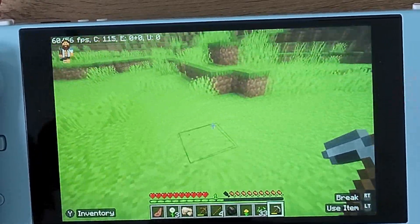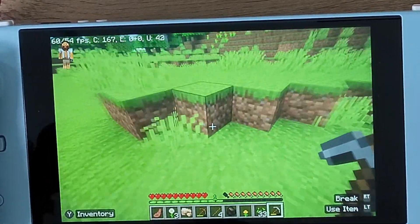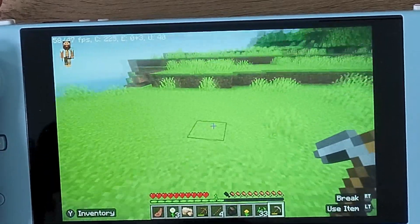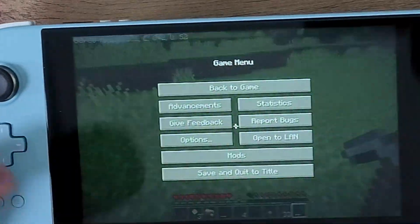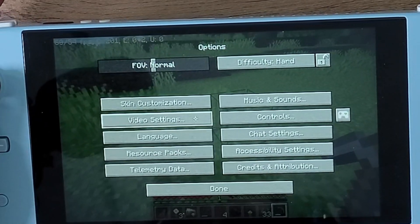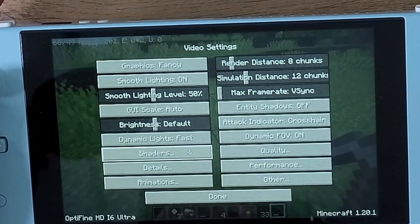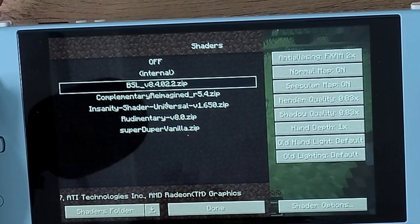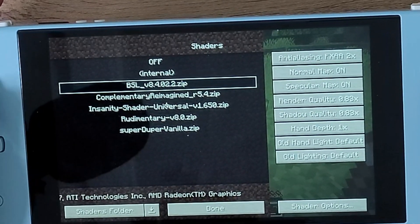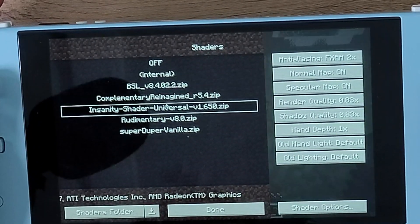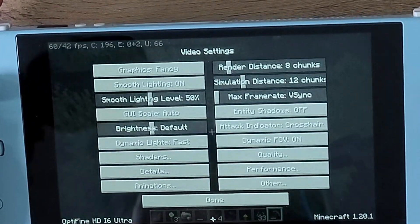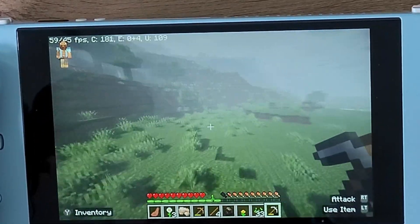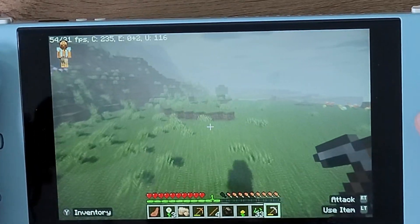That's how it looks — I think it looks great. Have a nice day, enjoy playing with OptiFine. What do you guys think — is OptiFine better or is Embedium better? It just depends. Maybe we'll do a video comparing OptiFine versus Embedium. Have a nice day, see you later, and don't forget to subscribe.